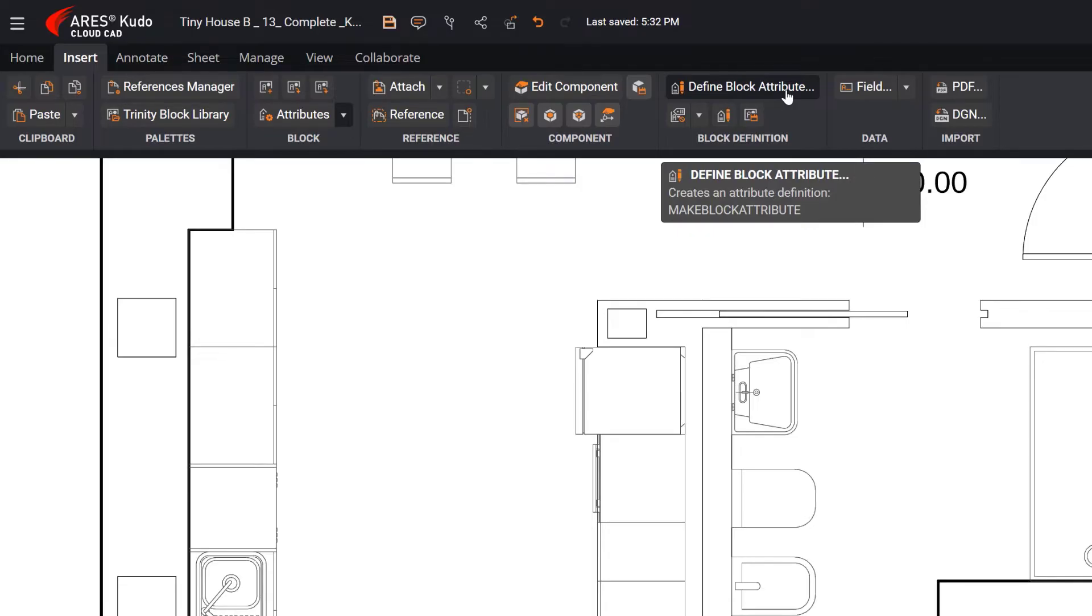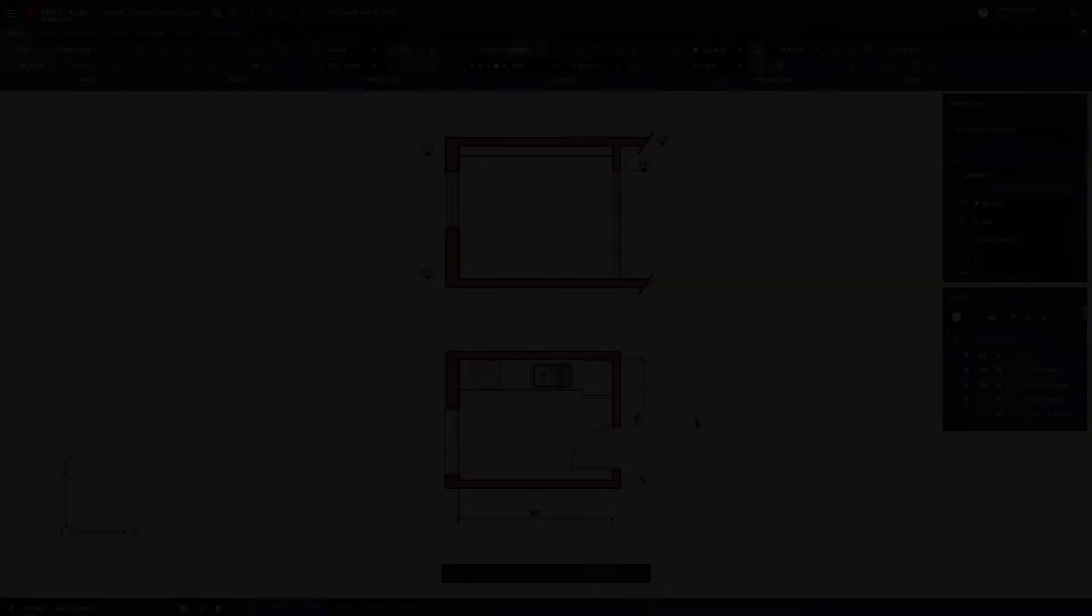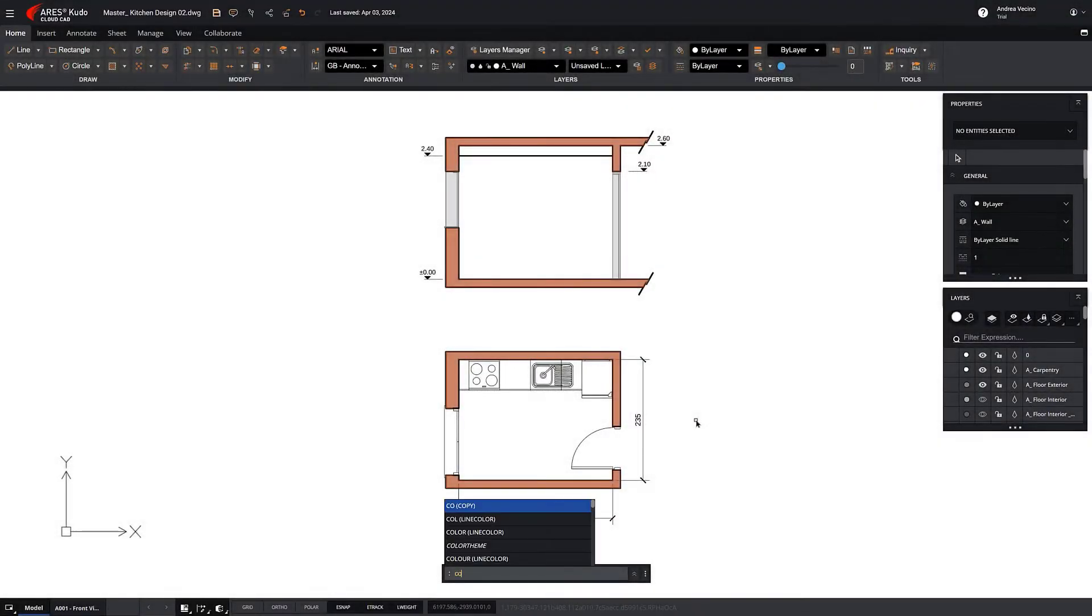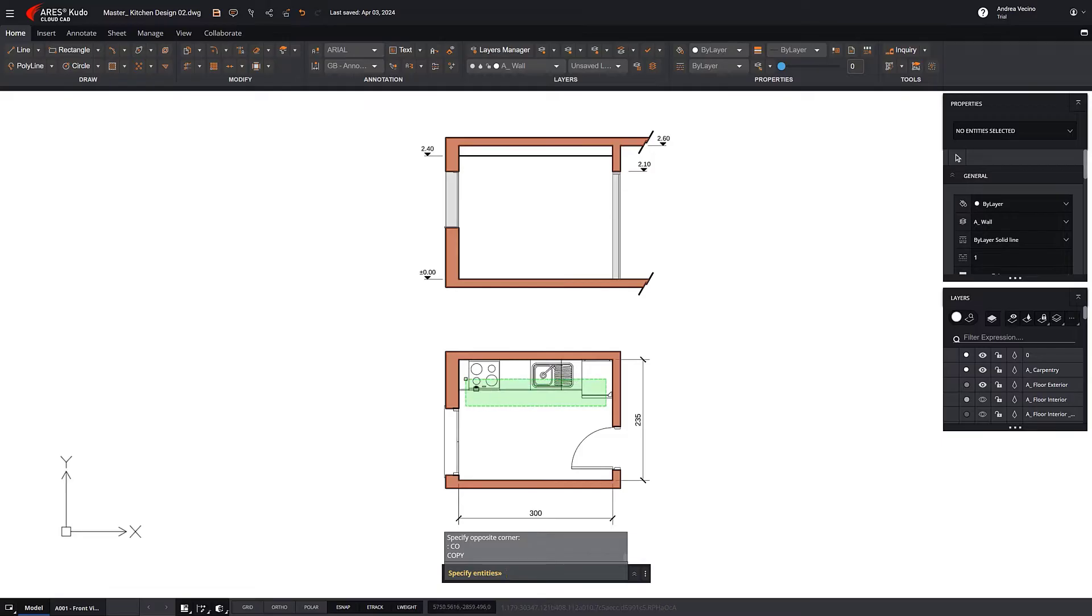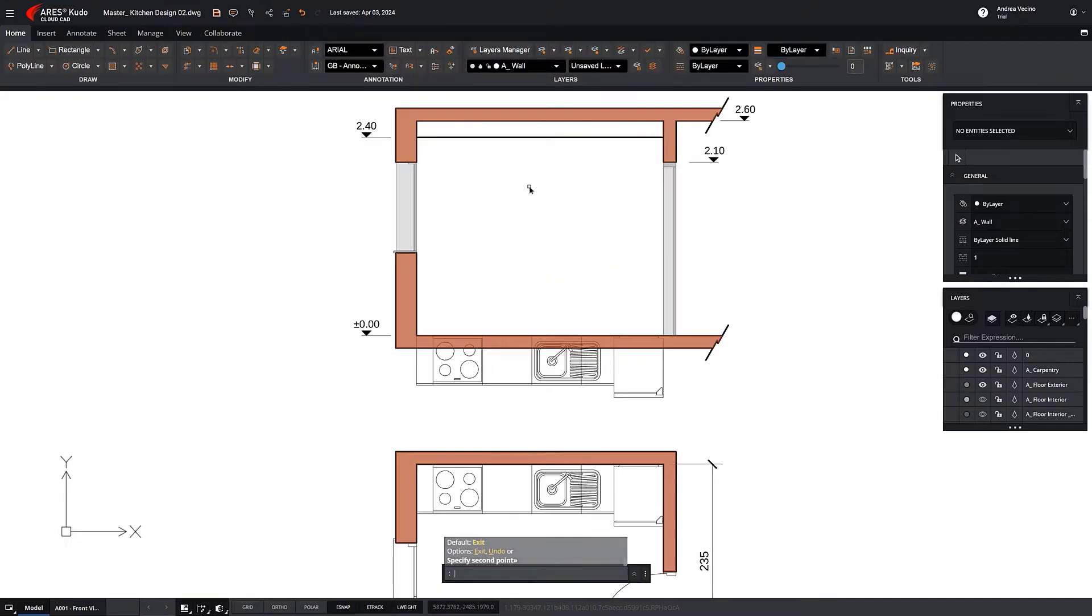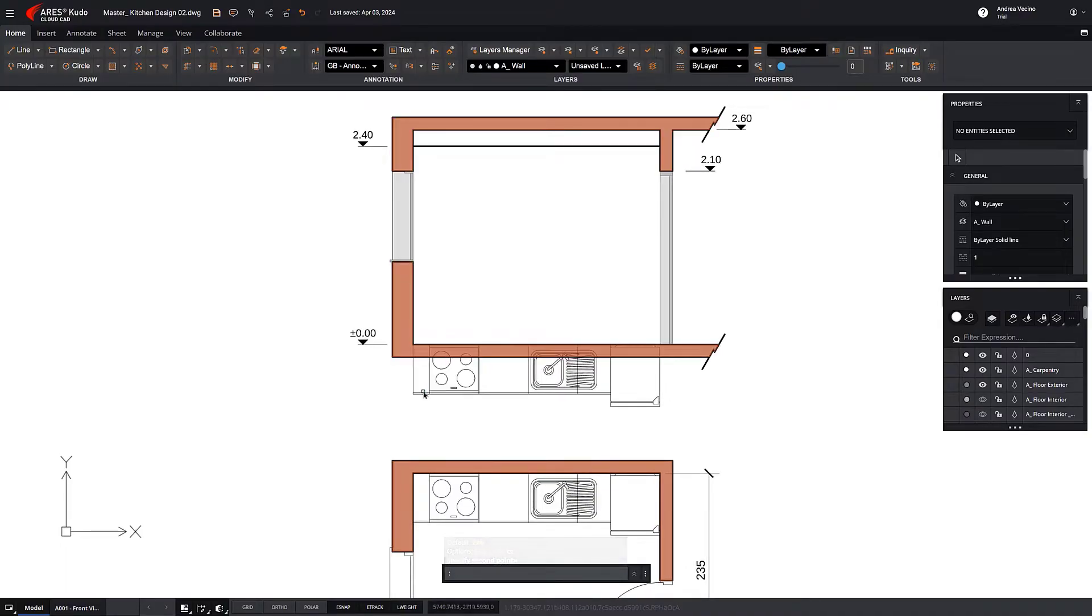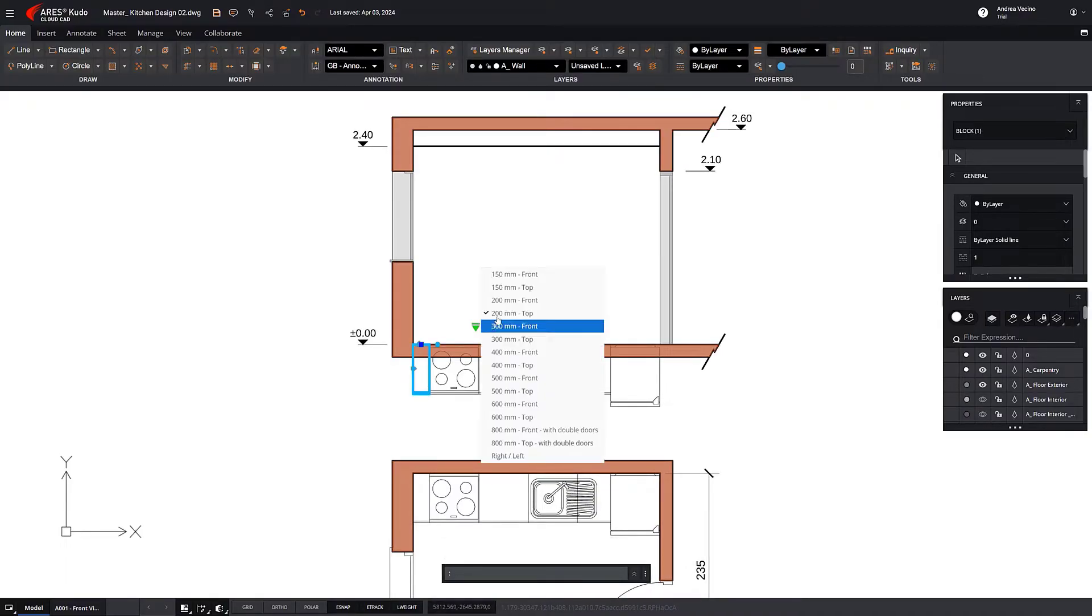Dynamic Blocks make your work much easier. For example, we can copy all the modules inserted in the Floor Plan view to the Elevation view and change their visibility state.